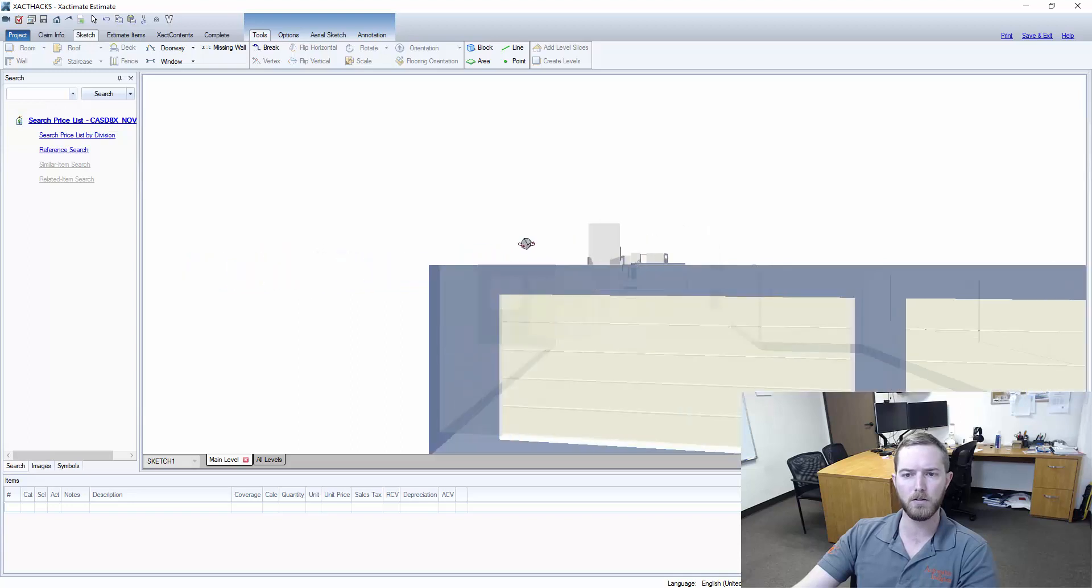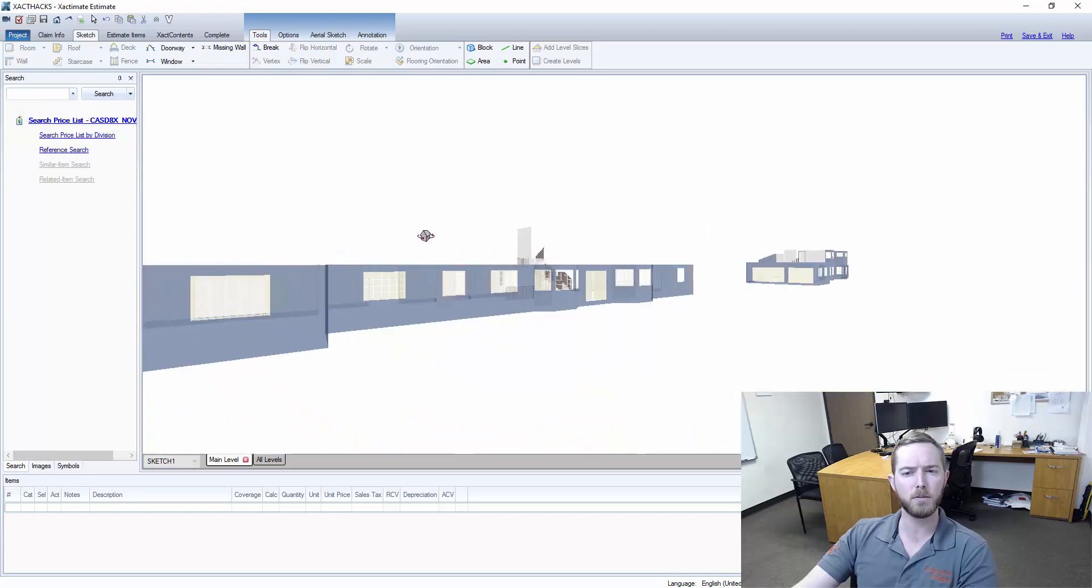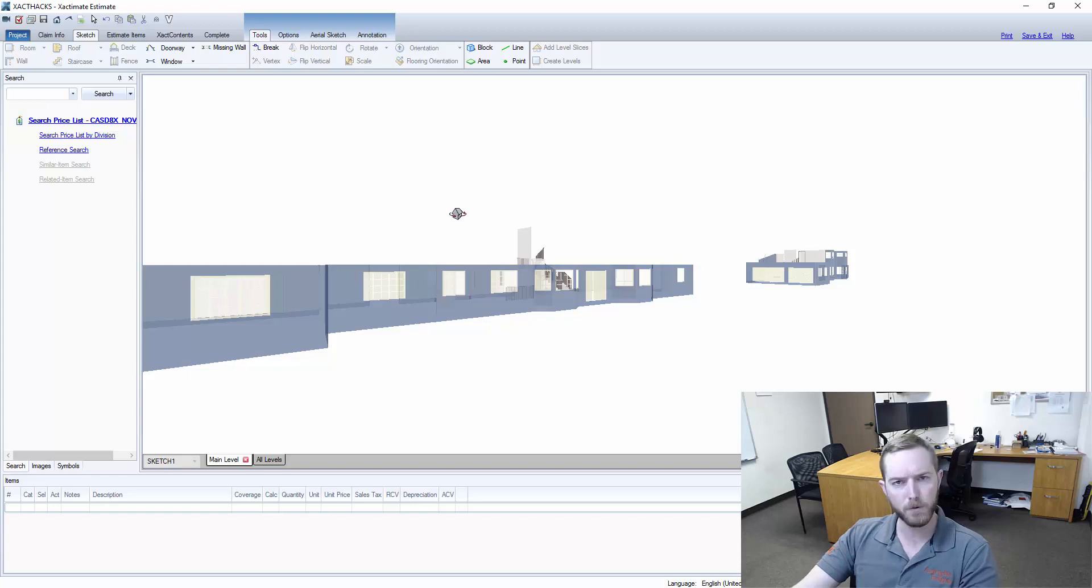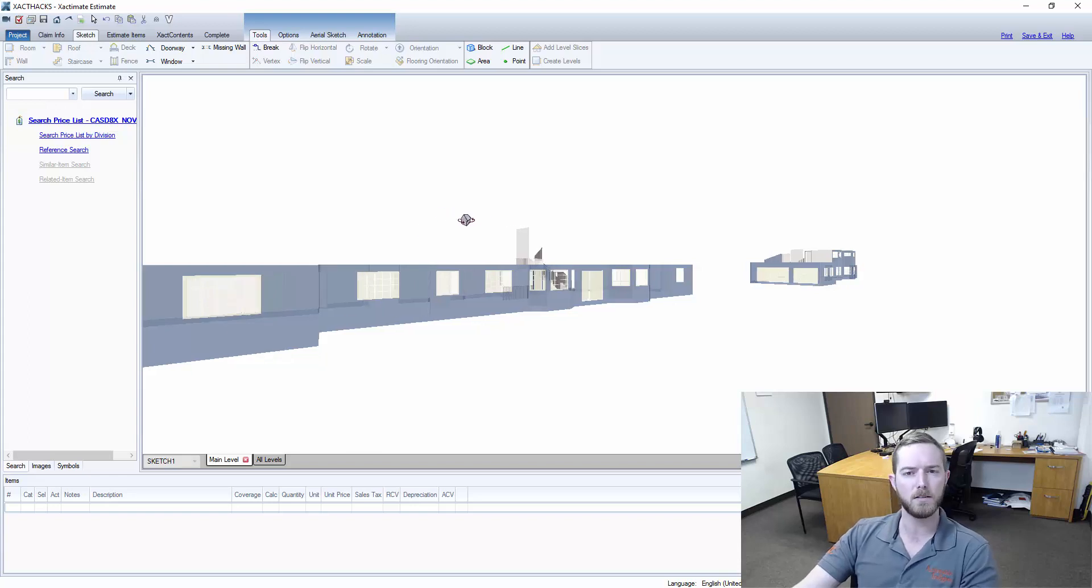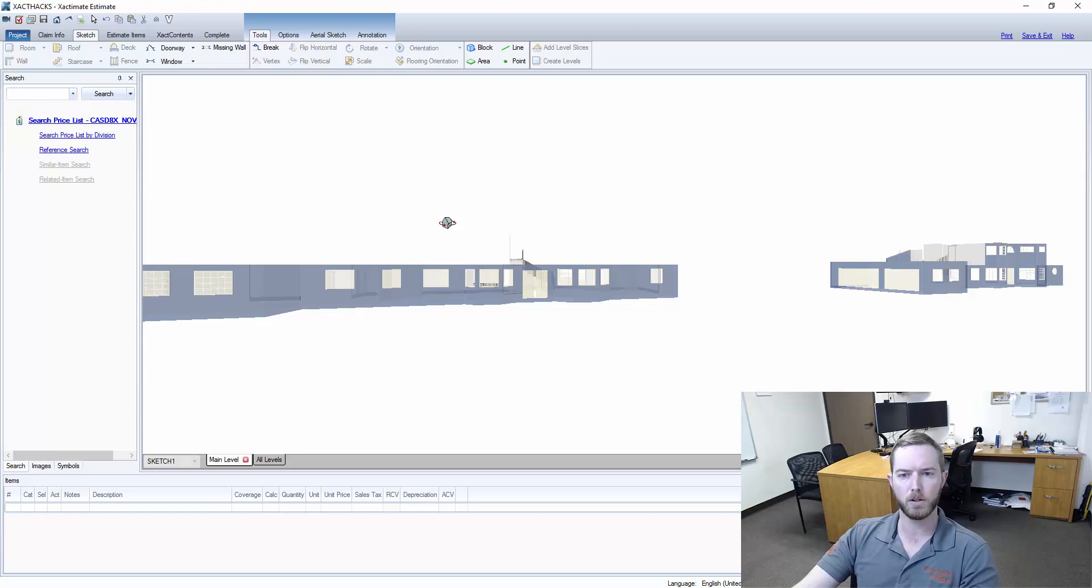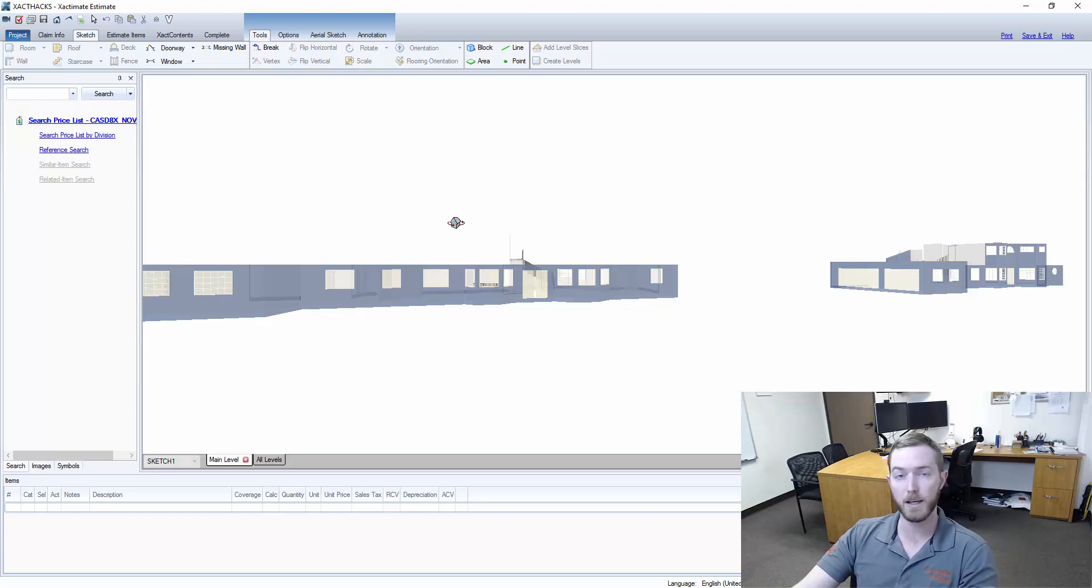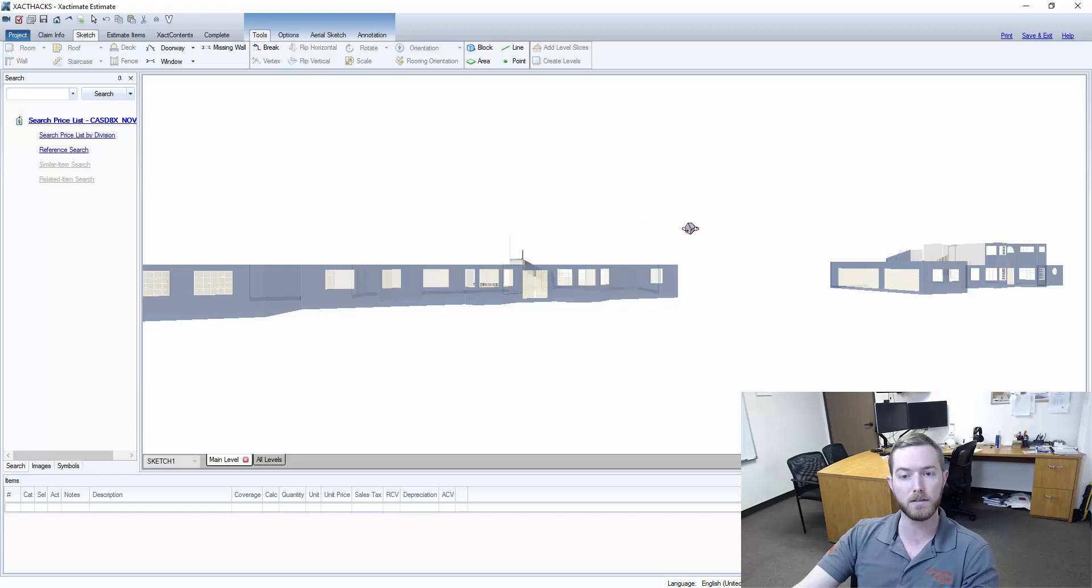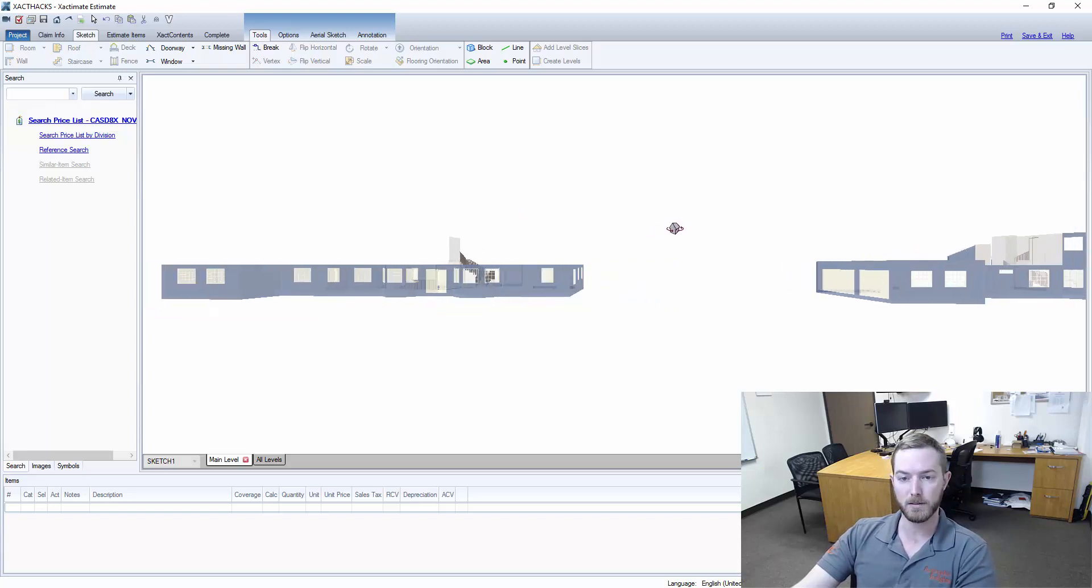So this is a sketch file generated with a lot of Xactimate's default profiles, default settings. You may need to make some adjustments to it if you want to ensure that you're not leaving any variables on the table, any square footage for walls and ceilings and things like that.